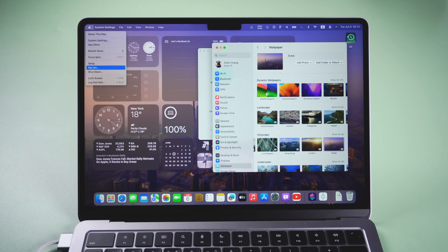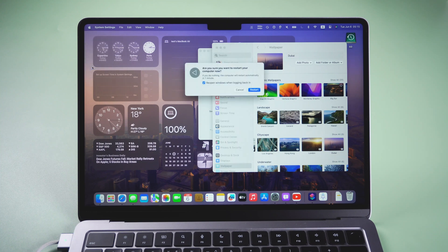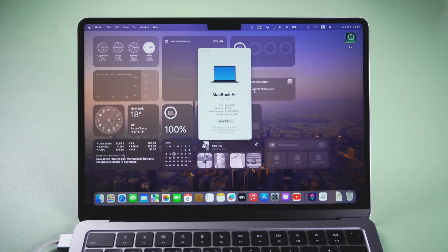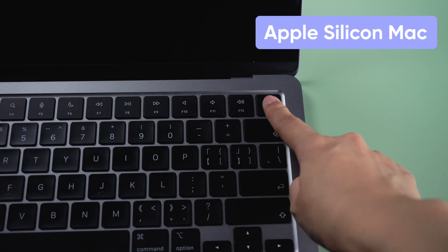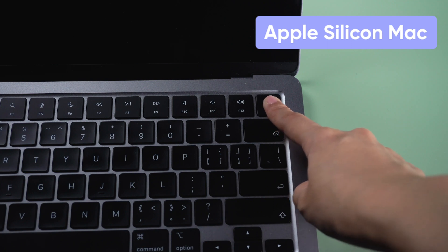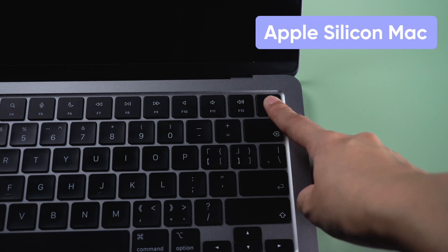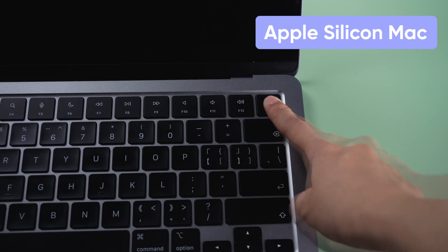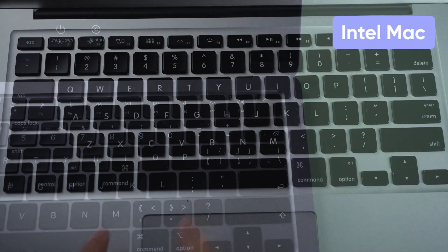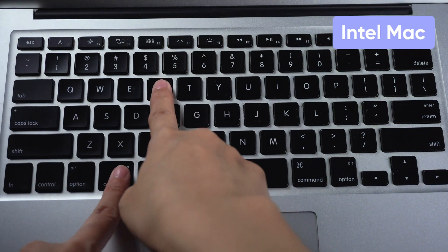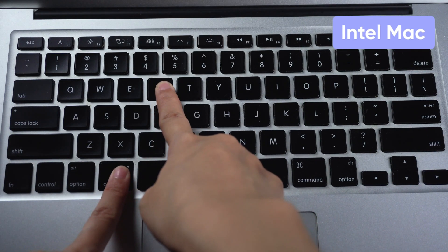Restart your Mac. Hold the power button on Apple Silicon Mac until the startup options appear. On Intel Mac, press and hold the Command and R keys to enter the recovery mode.